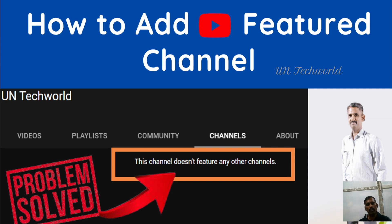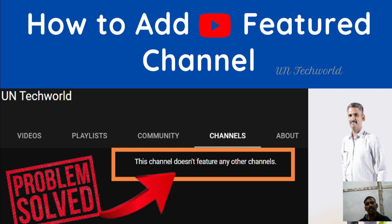By default, new YouTube beginners don't know how to add featured channels in your channel. It is always showing 'this channel does not feature any other channels.' So how? This is the question of today's topic.